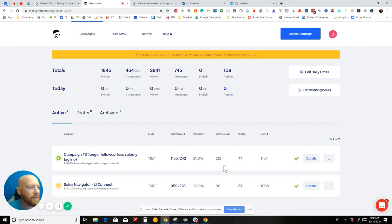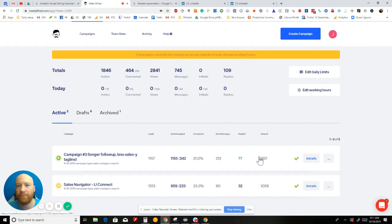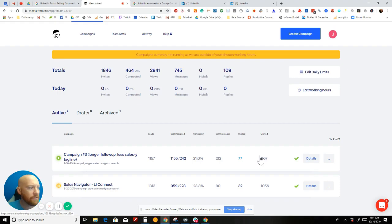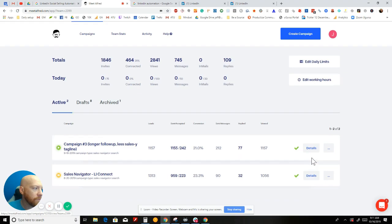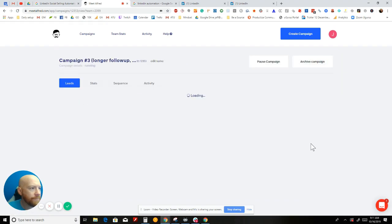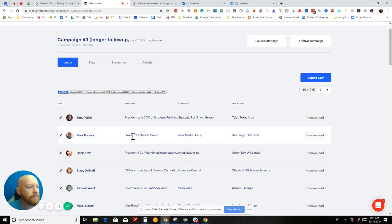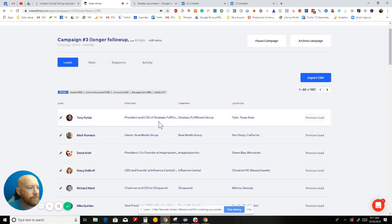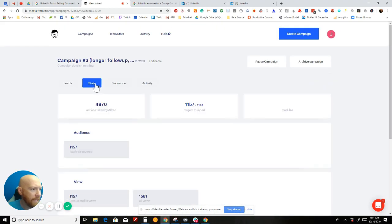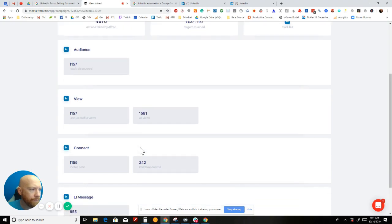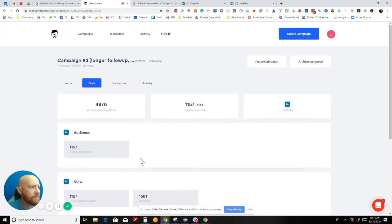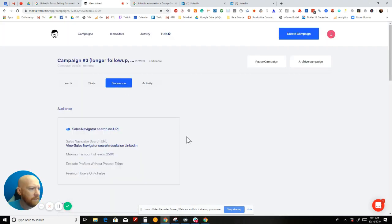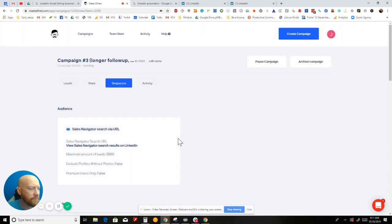I believe that conversion rate is telling me how many people accepted my connection request. For this particular campaign, I've sent it to 1,157 people all automatically. It's been accepted by 242 people, so I've got a conversion rate of 21%. I've sent 212 messages on the back end and I've gotten 77 replies. It's nice that they give you these numbers where Octopus CRM and Meet Leonard don't really give you these numbers.